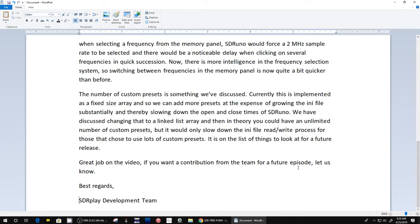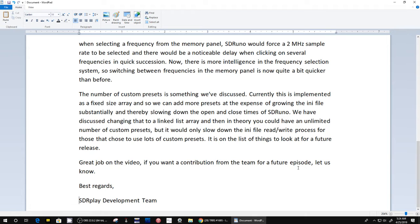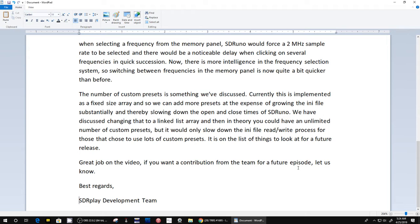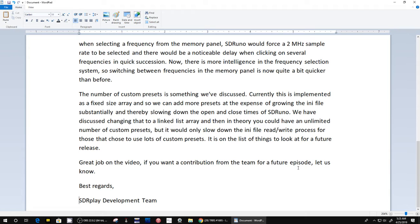Maybe put a little caveat in there that you could increase that but it will slow down the times. It says 'We have discussed changing that to a linked list array and then in theory you could have an unlimited number of custom presets.' That's what I want! It doesn't have to be unlimited but a big number. 'But it would only slow down the ini file read and write process for those that chose a lot of custom presets.' That's okay. I could live with that. Maybe you could make some warning if you go beyond what the number is now, which is I think 8 or 12. They're thinking about the average user that would only use 10 or 12 compared to me looking at using maybe 25 to 40.